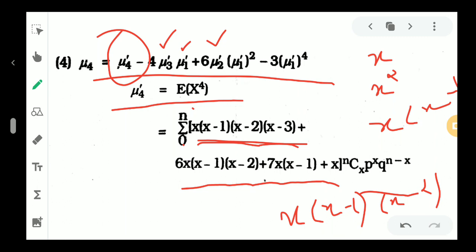Then x raised to 4 is written as x minus 1 into x minus 2 into x minus 3 terms. Then x into x minus 1 into x minus 1 into x minus 2 into x minus 3 gives the needed factorial decomposition for the derivation.